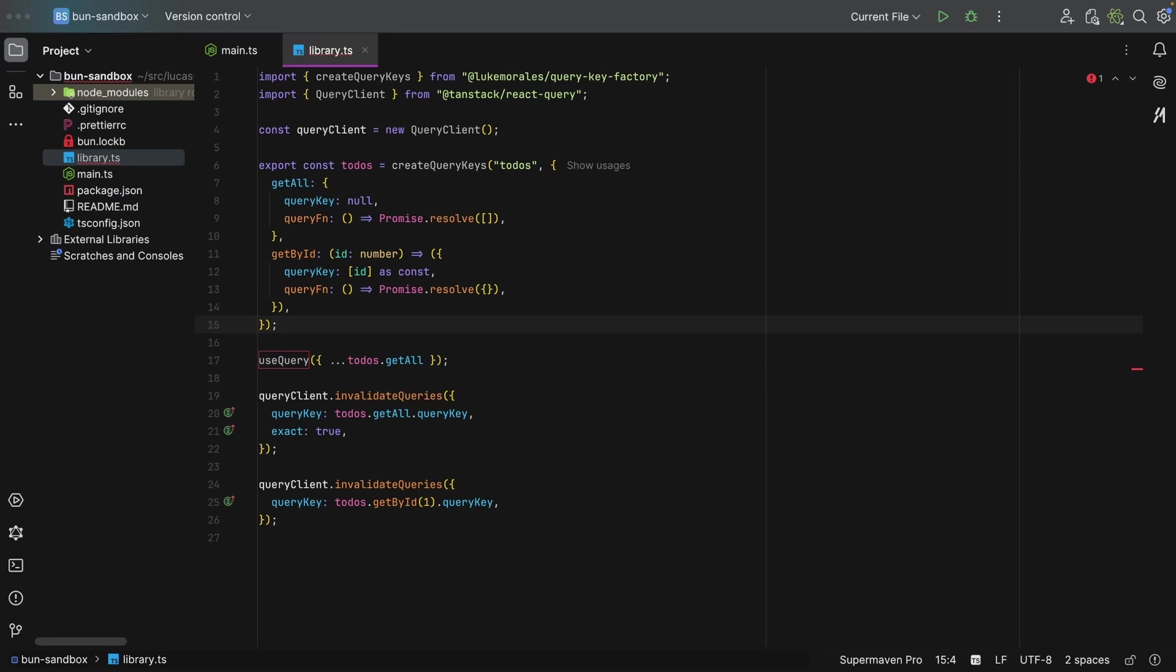TanStack Query released version 5, which had breaking changes. Yet TRPC's adapter wasn't updated. So you were stuck with an older version. I have no idea if they updated the adapter, but I recall it lasting at least three months or so.